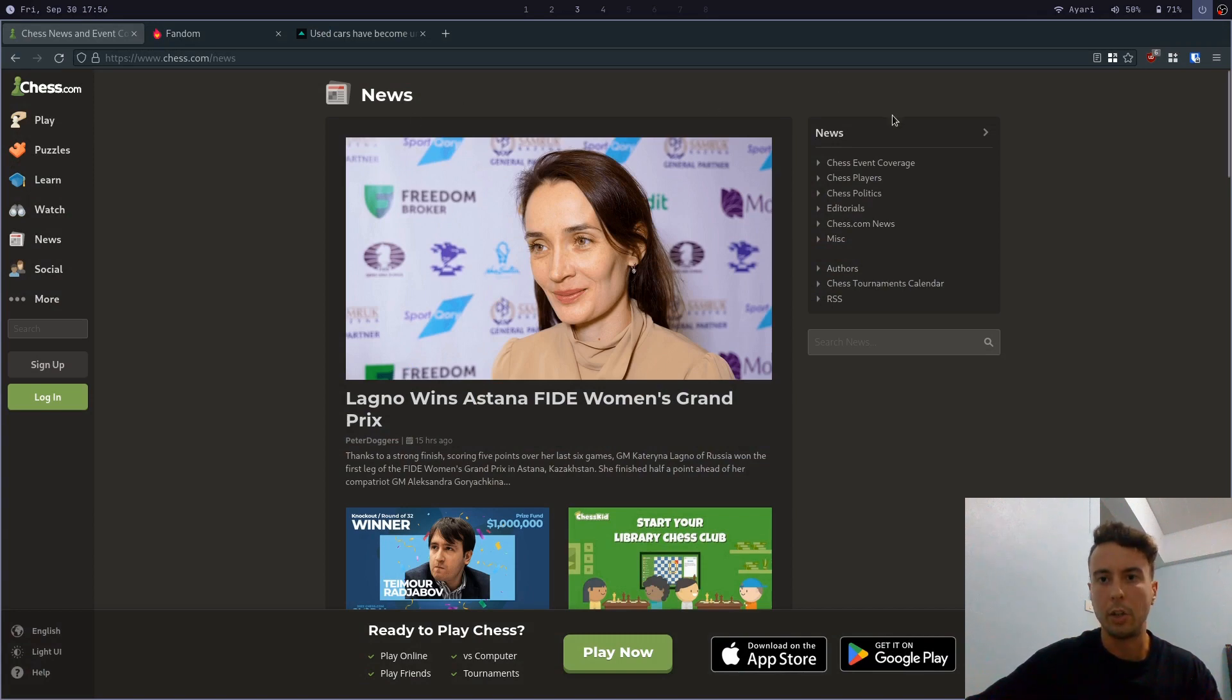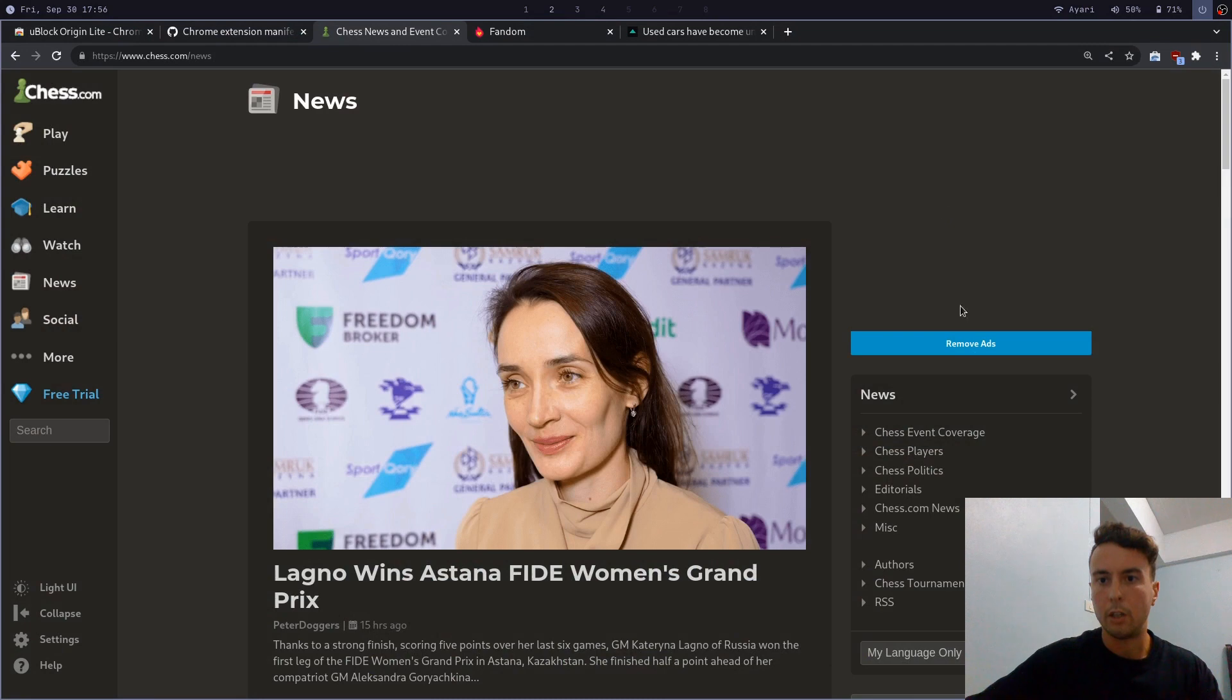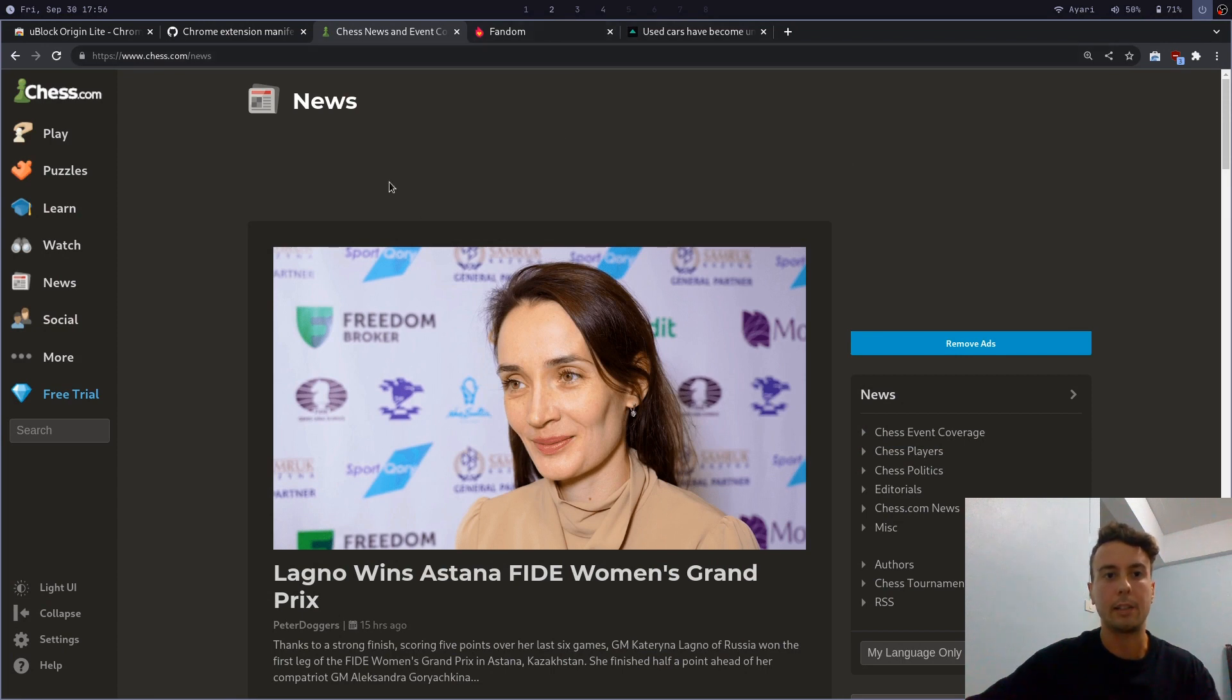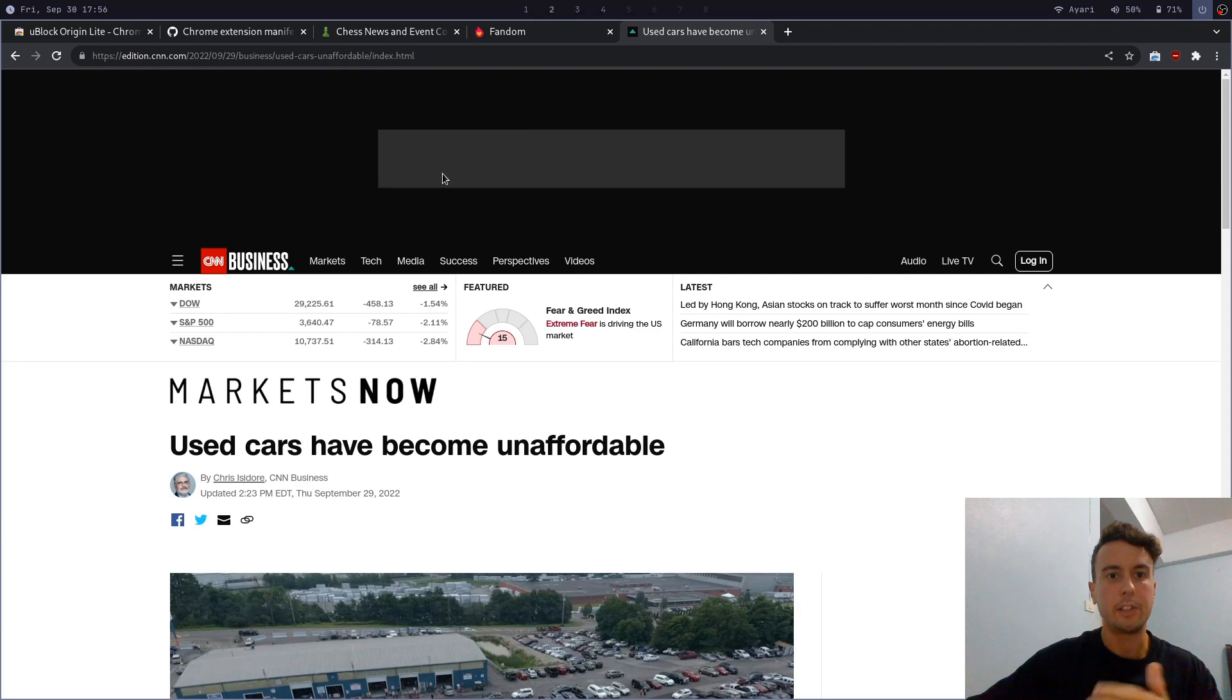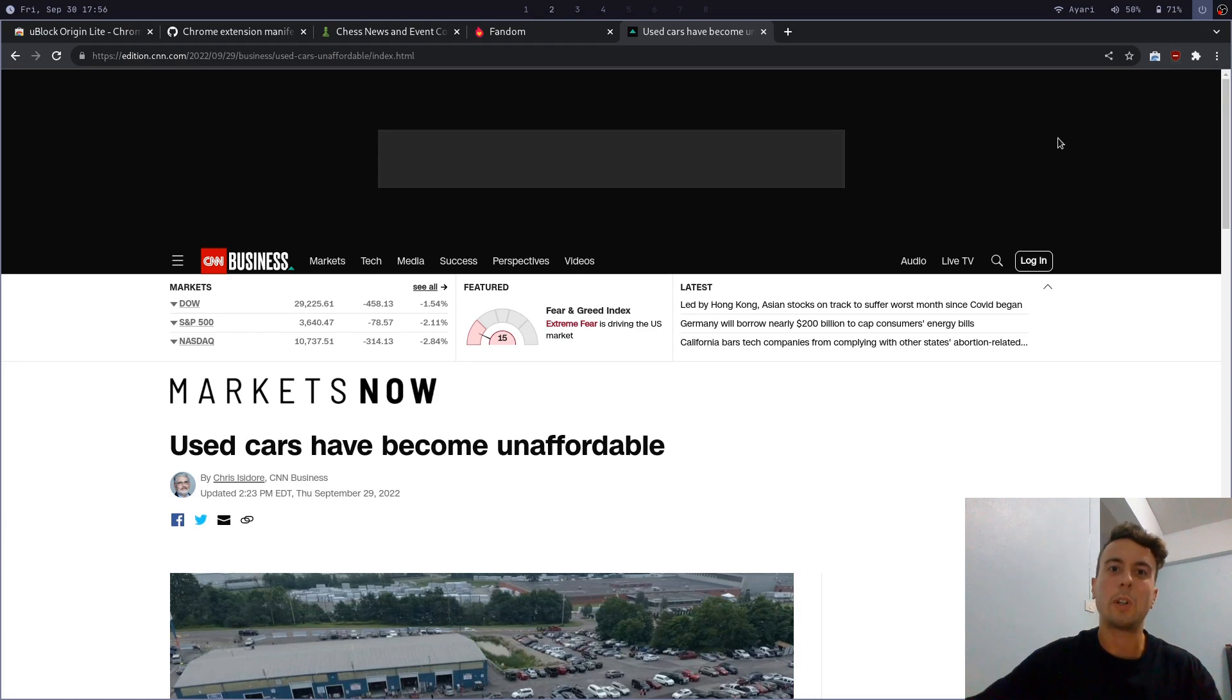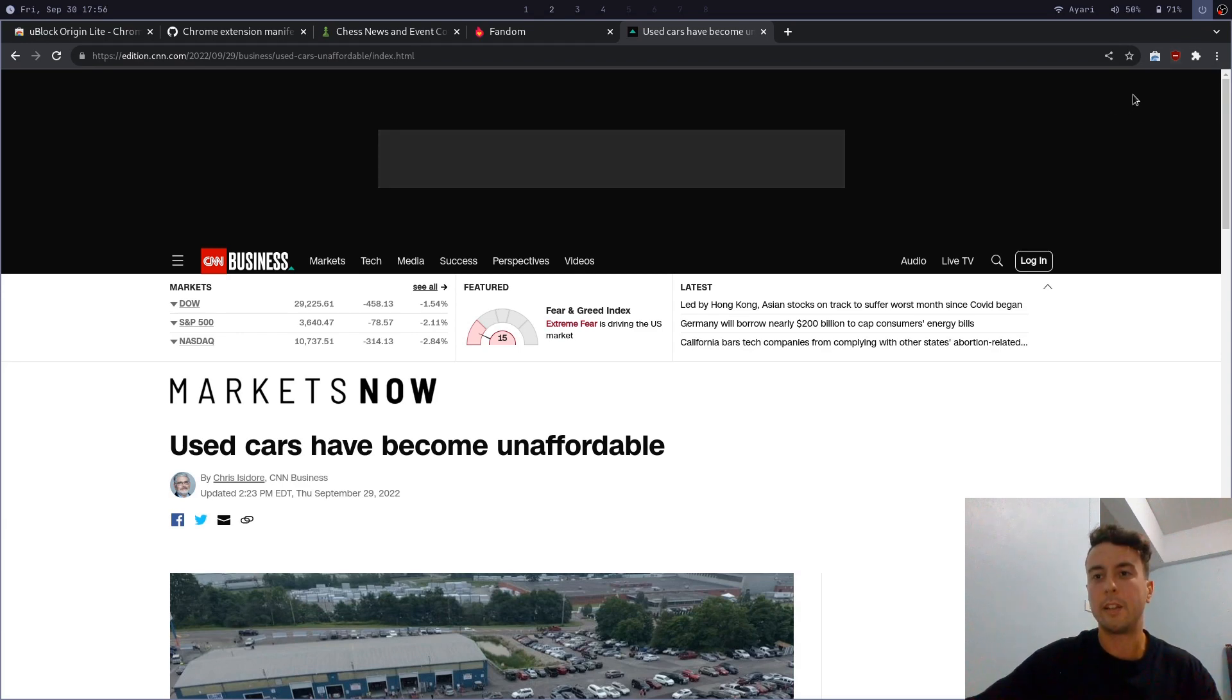And there's no remove ads button right here. So for some websites, it looks perfect, like fandom, and you won't see any giant black boxes. But for some websites like this one, and for CNN, there is still this gigantic black box, even with the extended permissions. So how well this works is really up to the website. And unfortunately,